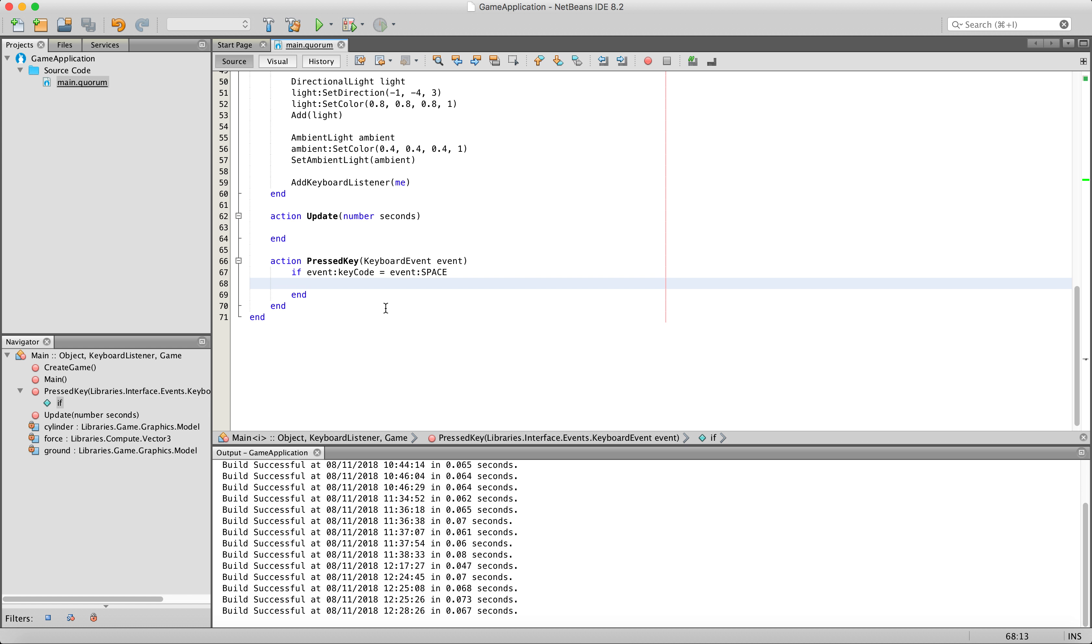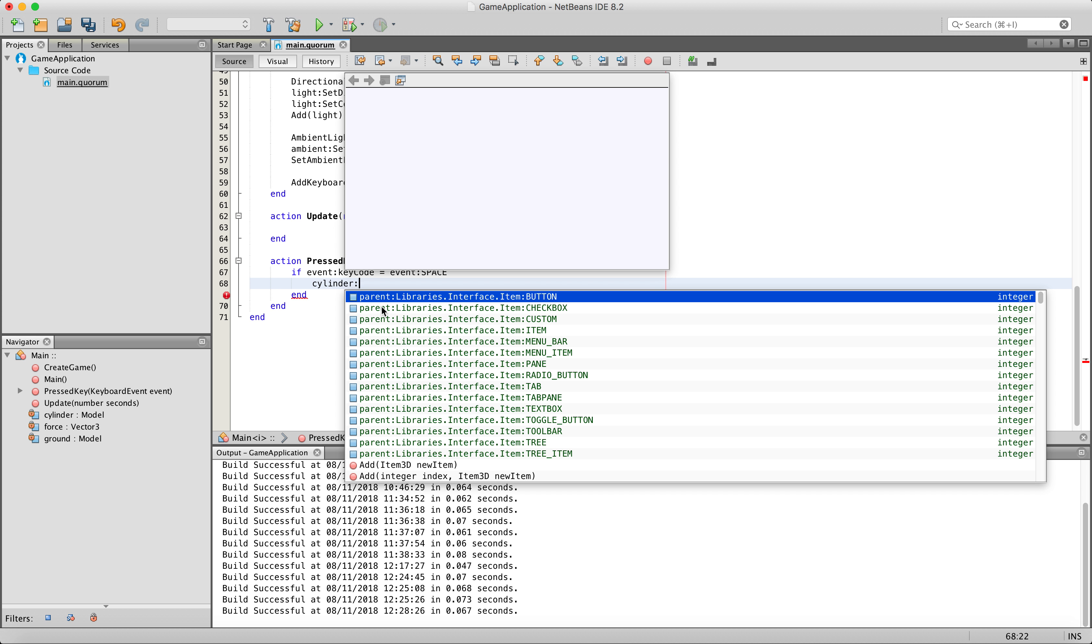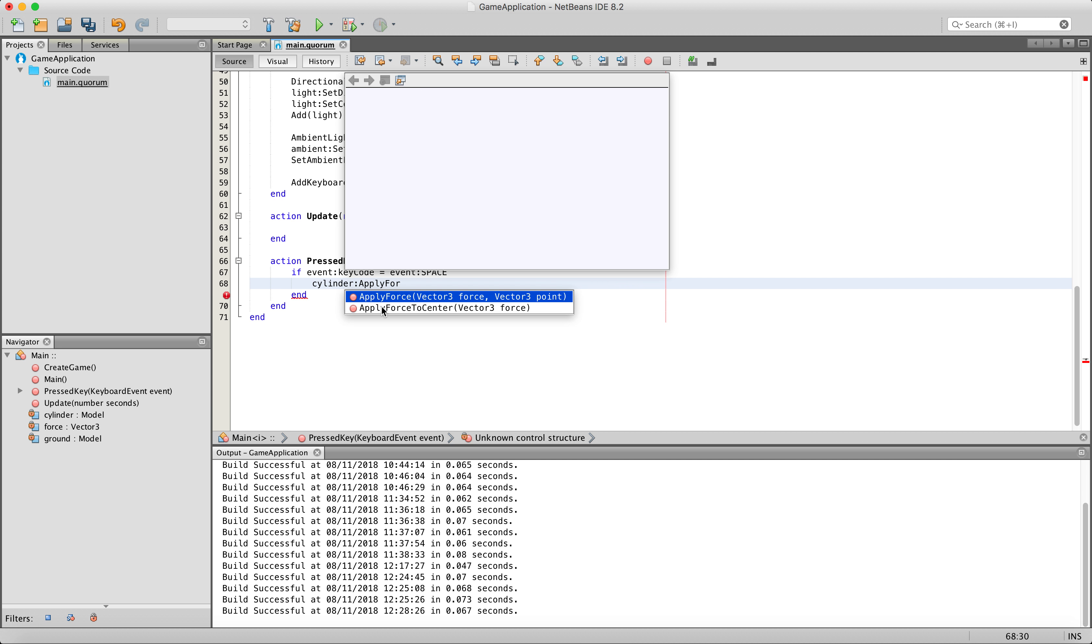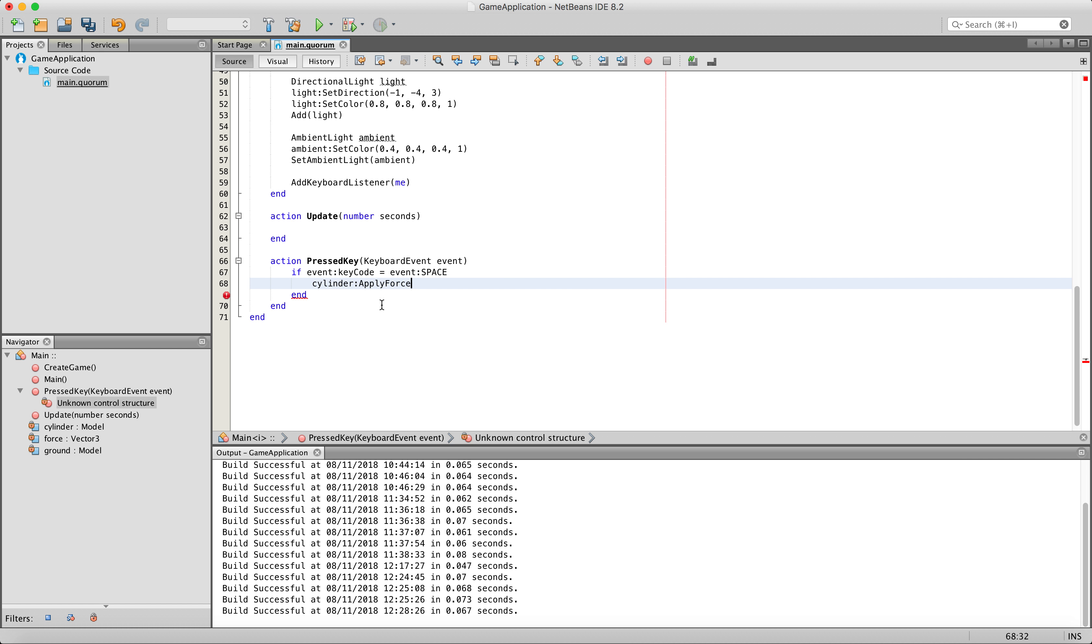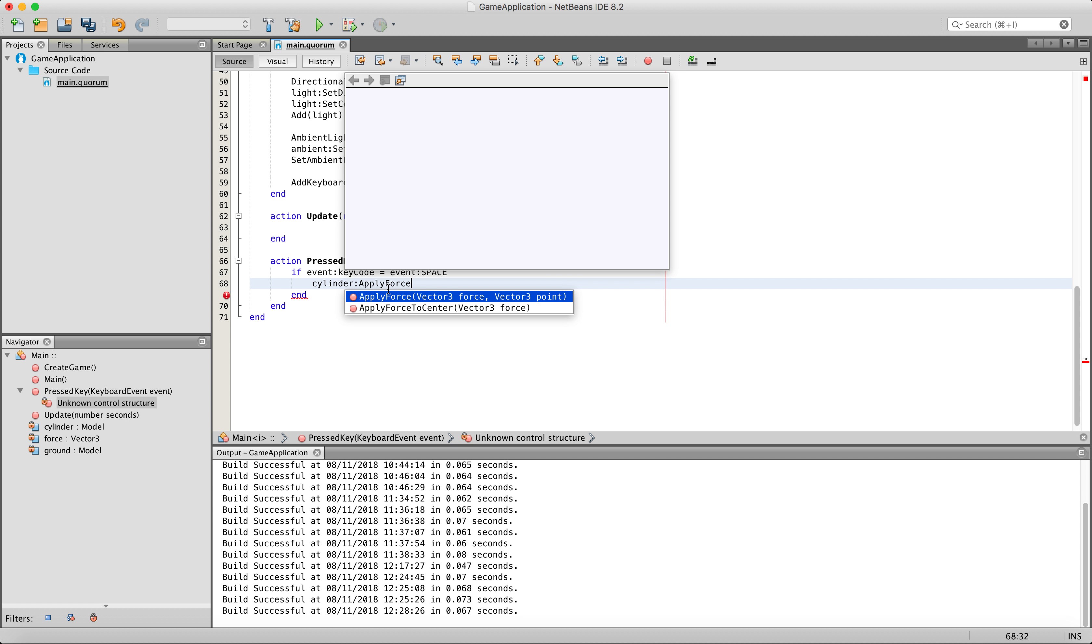So go ahead and inside of your if statement, type cylinder or whatever it is you named your object, and colon. And then we are going to go ahead and say apply force.